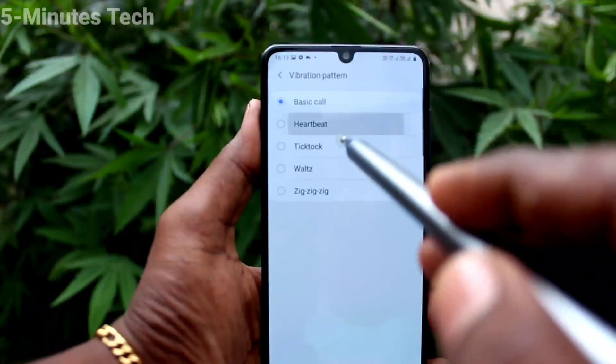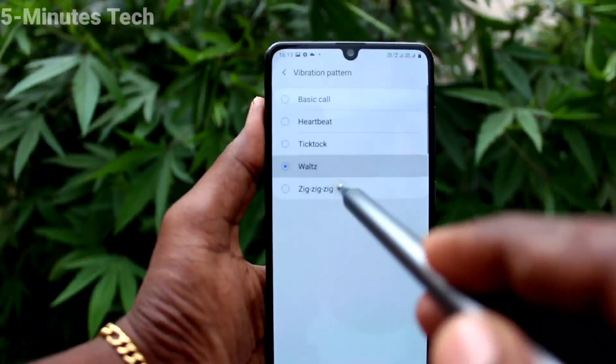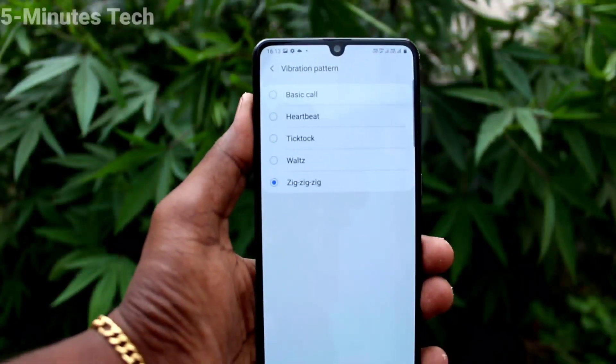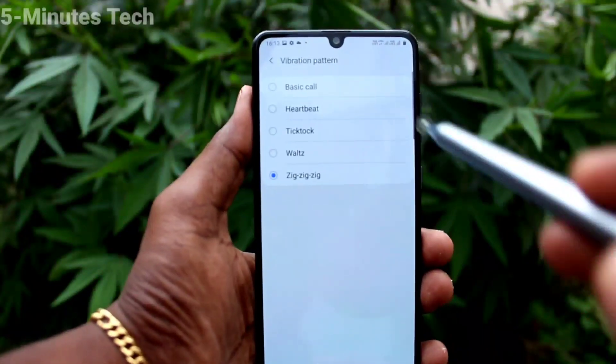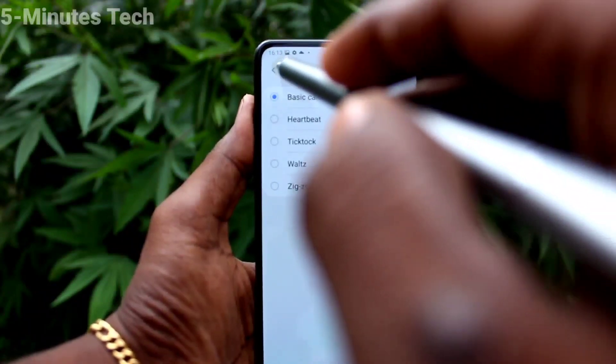Then Vibration Pattern — you can select from the available options such as Basic Call, Jig, and Jack.